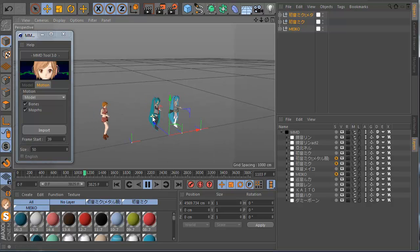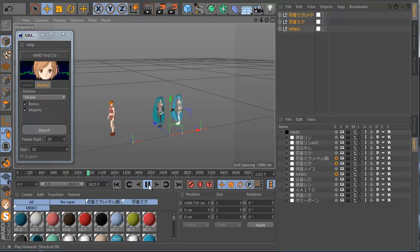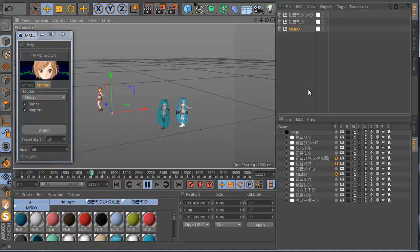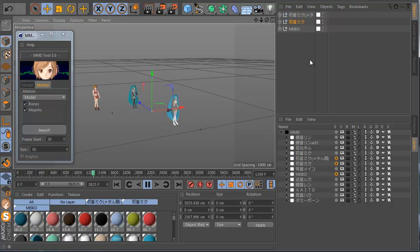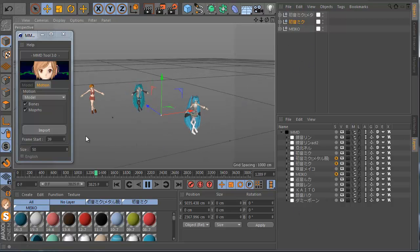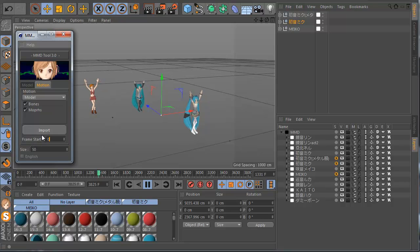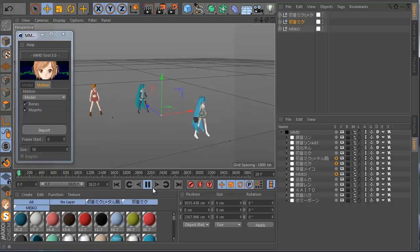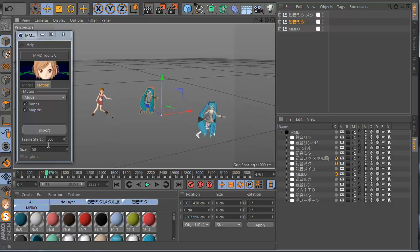Like this you can import the motion where you like, and the nice thing is you can move a model and offset the full animation — put it where you like. The Frame Start option is also here. When you use zero, the animation starts from frame zero. But when you use something like 500, the animation starts at frame 500 — basically it offsets the motion.